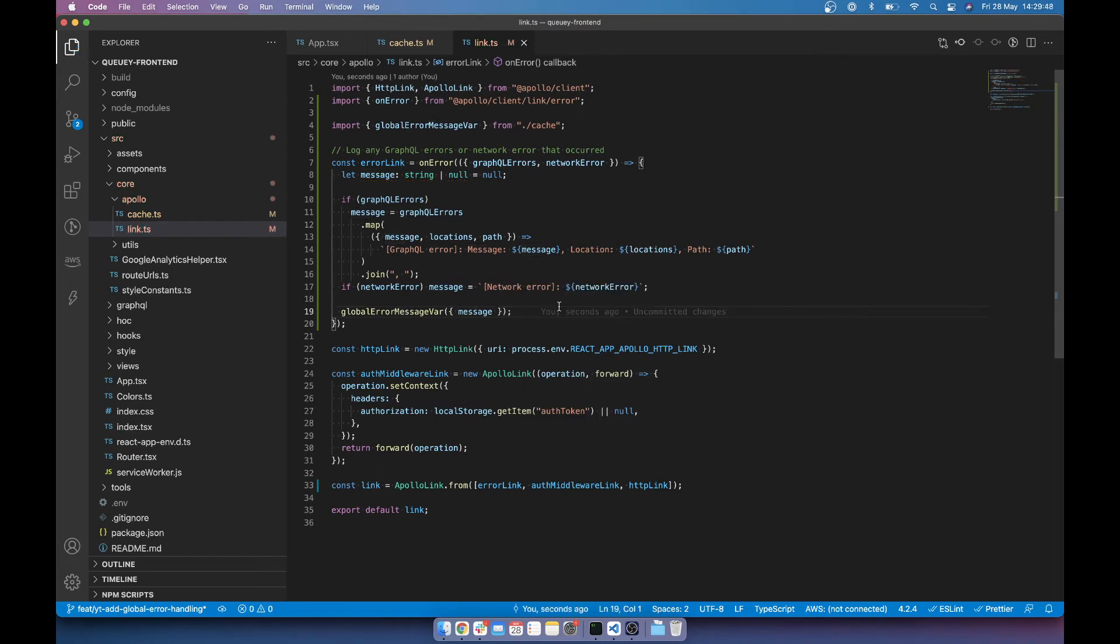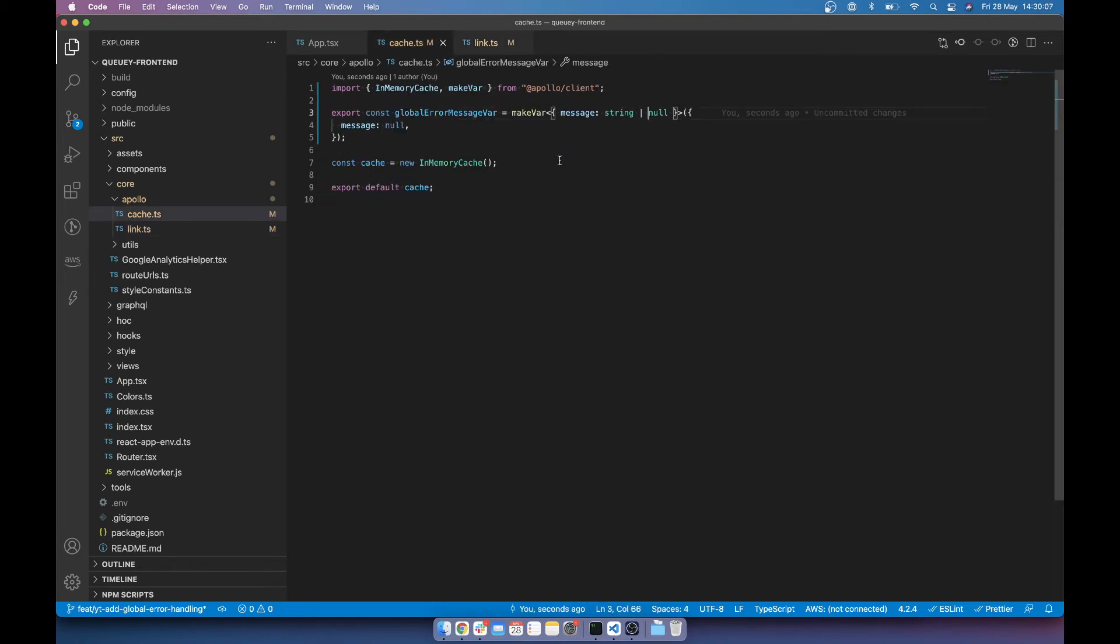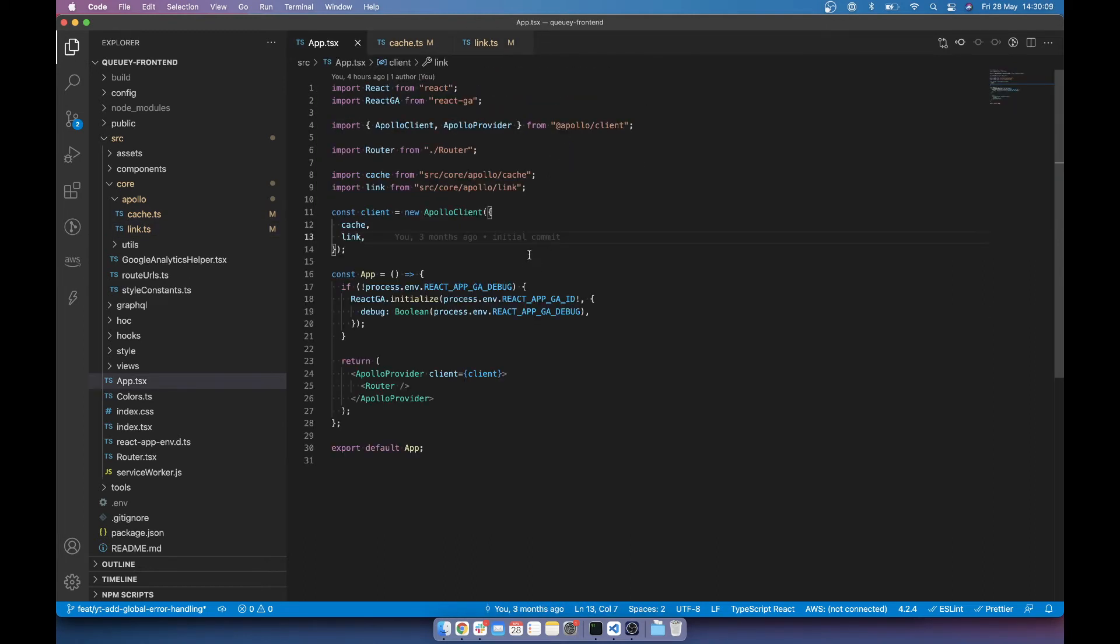Message to be message. Wonderful. So that's brilliant. So now we're going to have the global error message saved in the reactive variable.